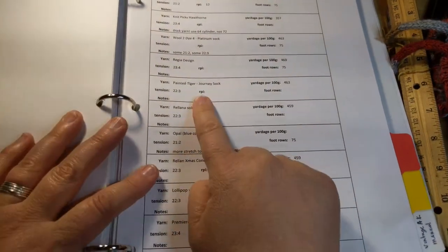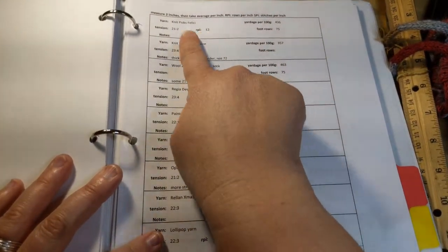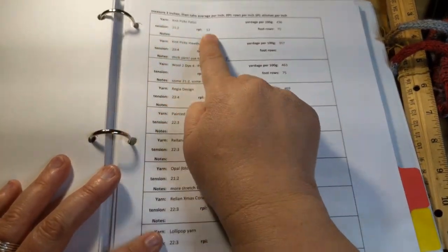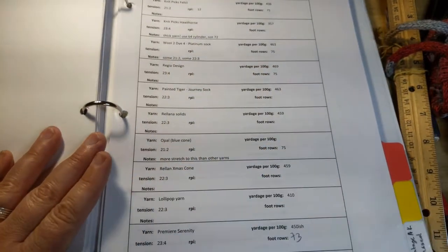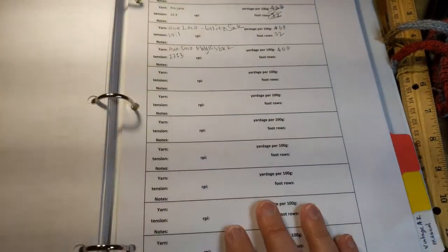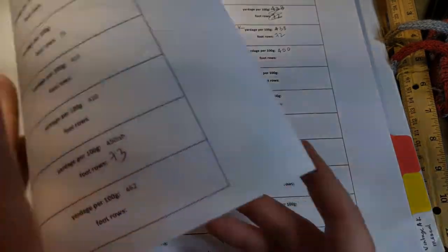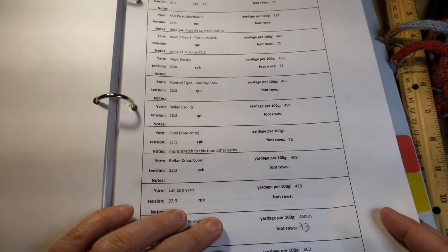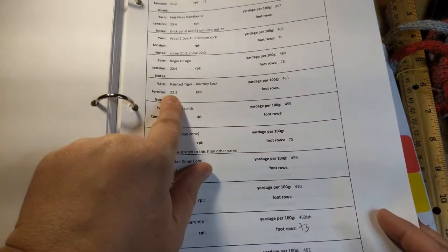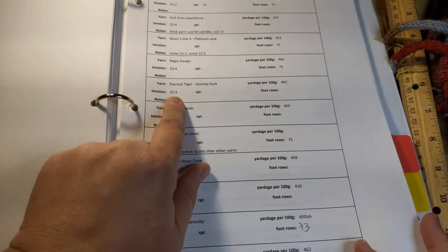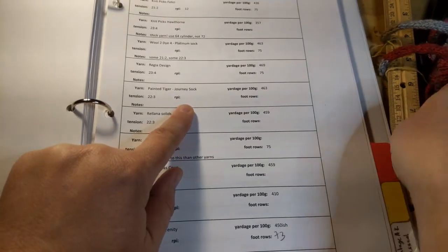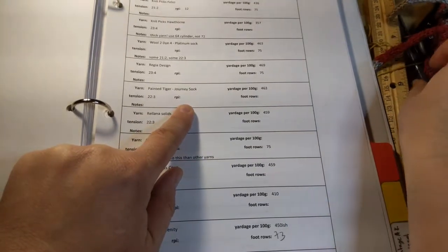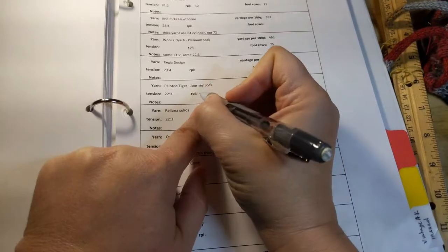Some of them have rows per inch, some of them don't. Knit Picks, I get 12 rows per inch. So what is this yarn? Painted Tiger Journey Sock. Look at that, I could have just looked here and I would have found it. I don't have the rows per inch. Let's write that in. 11 rows per inch.